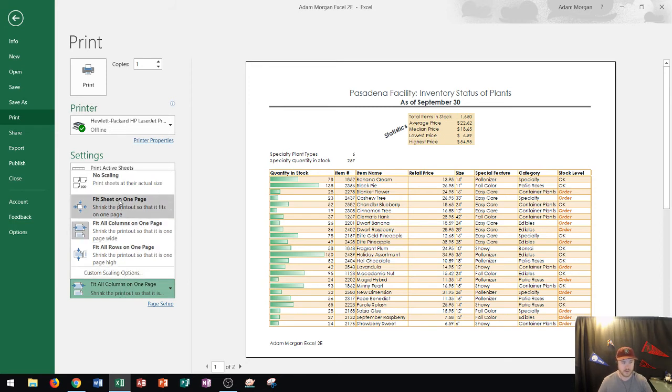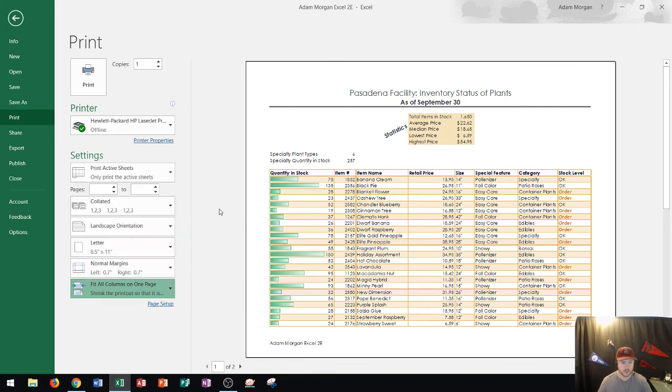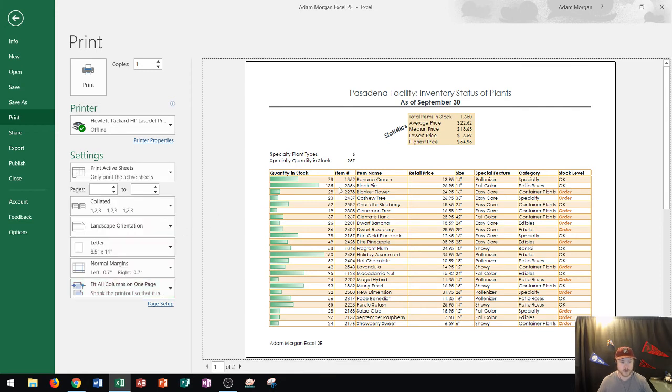You could also use this to scale the entire sheet to one page or to fit all rows on one page. So that's how you print in Microsoft Excel.